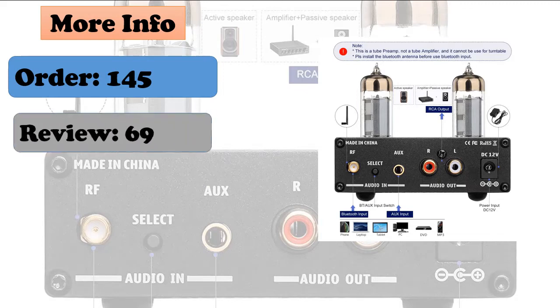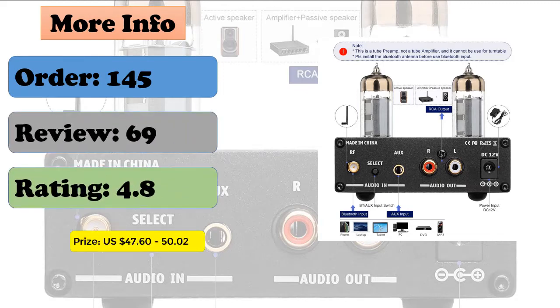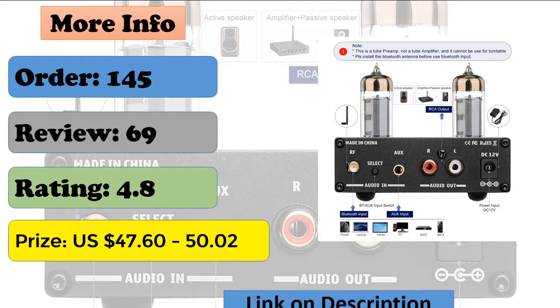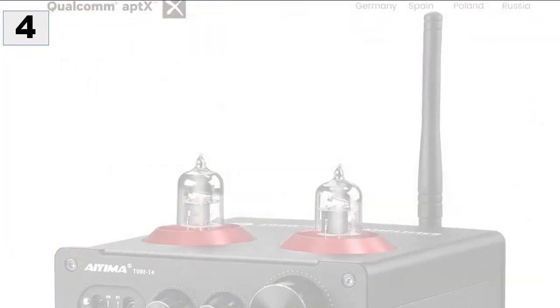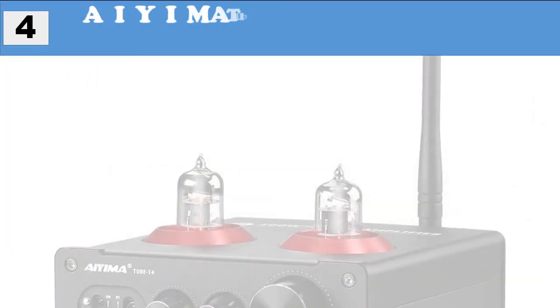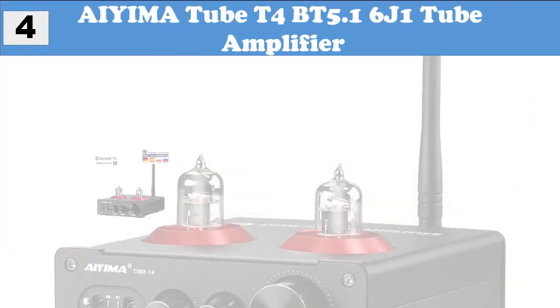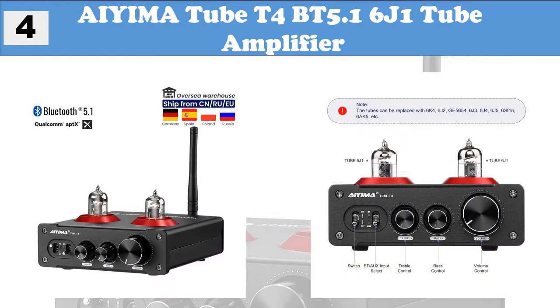The PCB adopts 1.6 millimeters thick double-sided sheet, 2.0 ounces copper thickness. At number four, AEMA tube T4 BT 5.16 J1 tube amplifier.